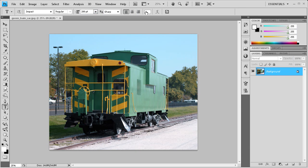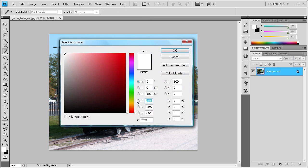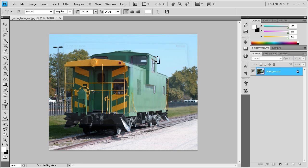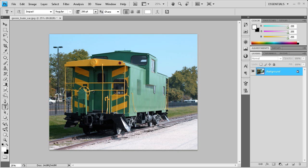You also want to make sure that the font color is white — all F's in the hex code. Click OK and now we're ready to get started typing. I'm just going to type copyright rivercitygraphics.com for the watermark of this image.